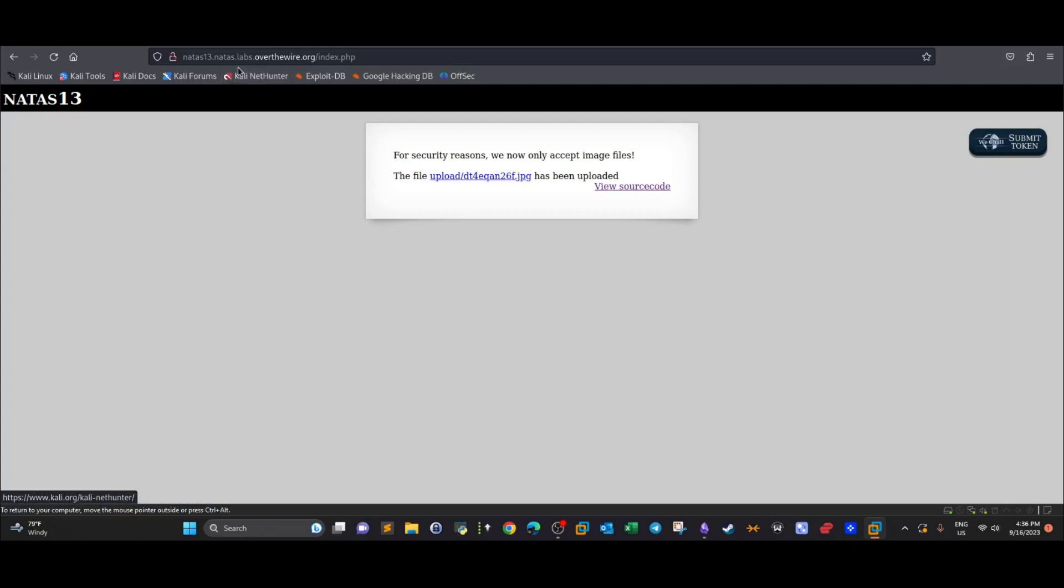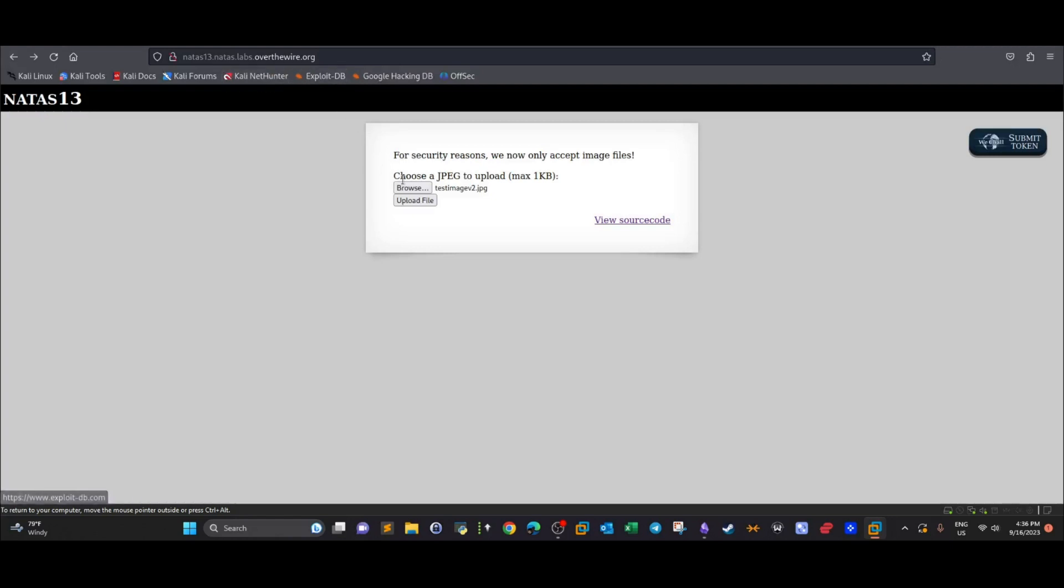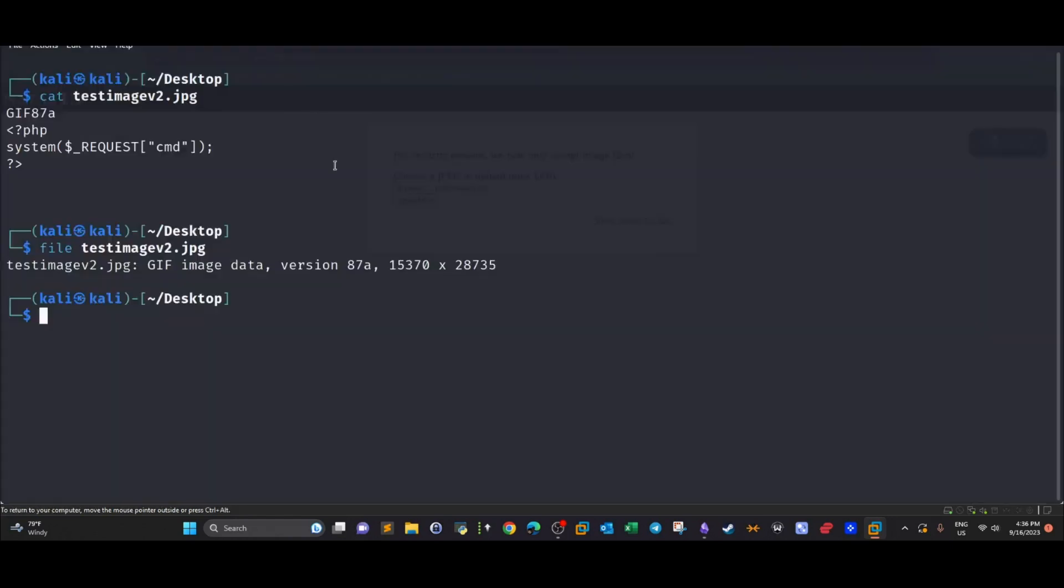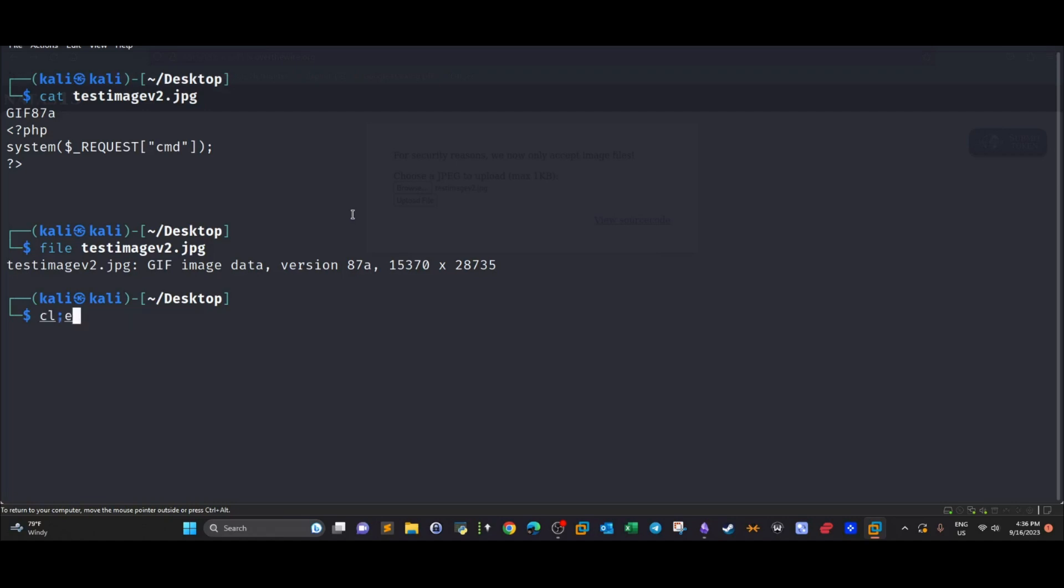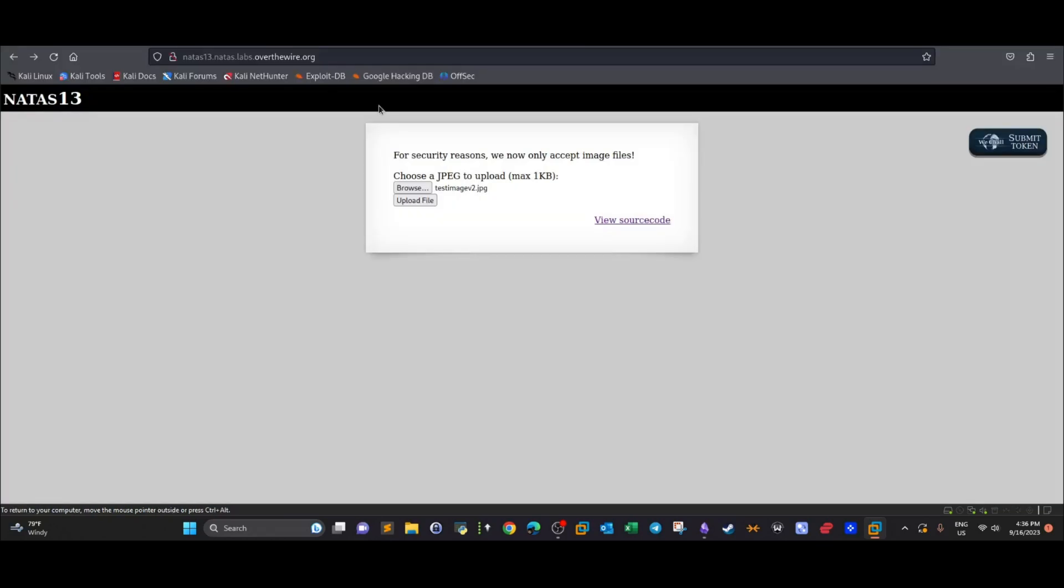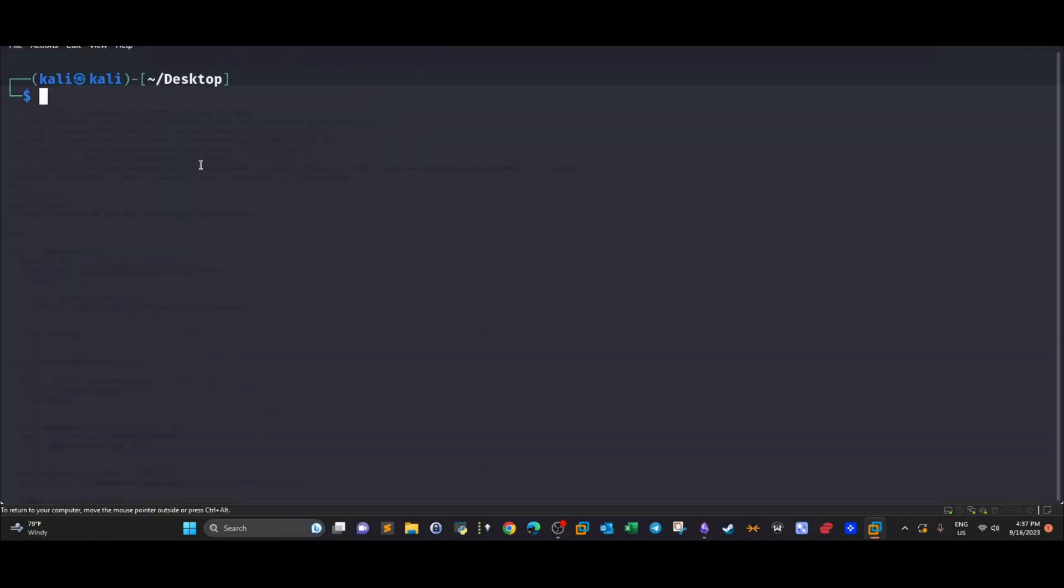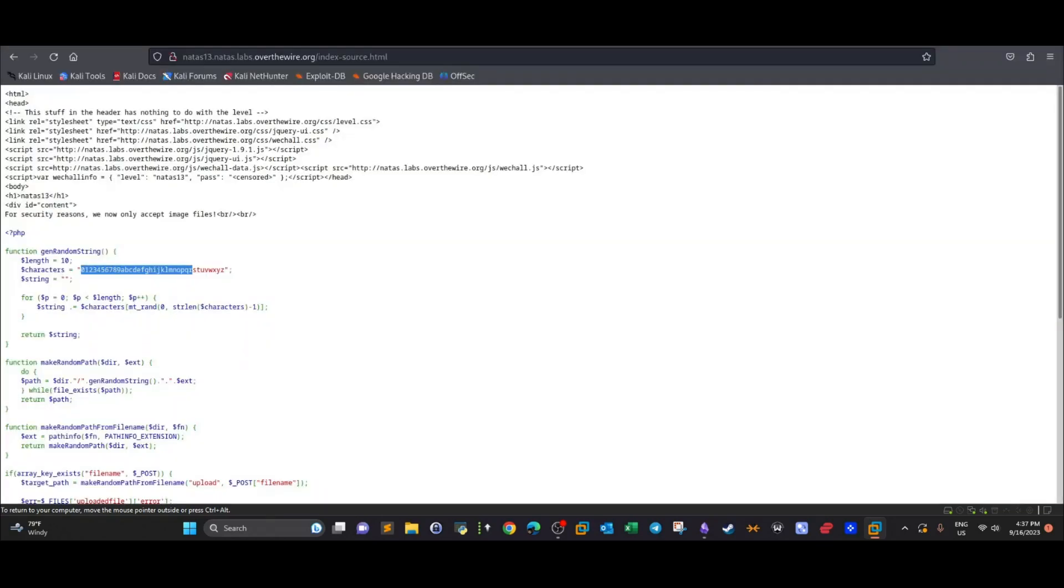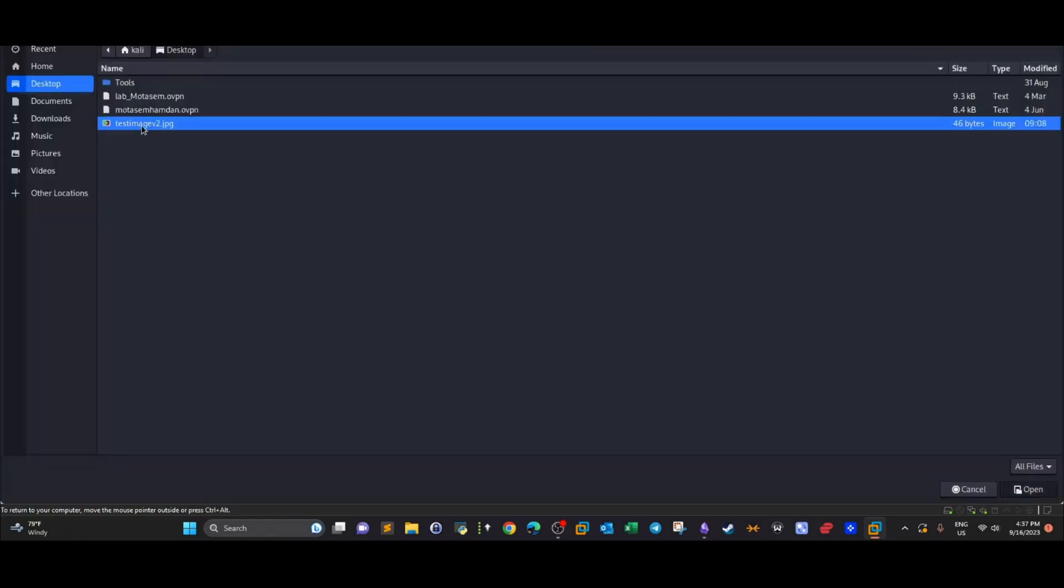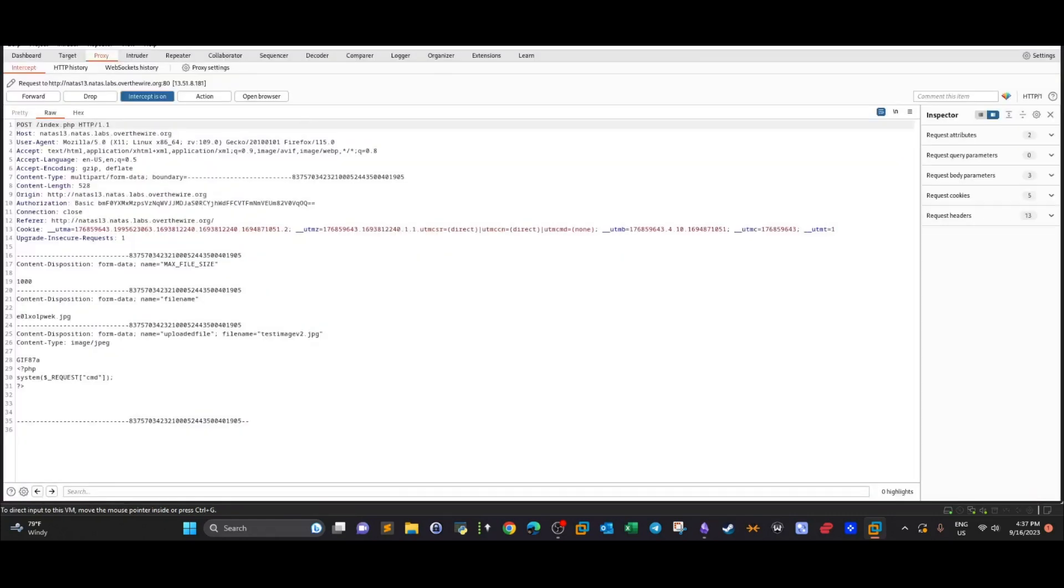We did that by intercepting the request. Let's upload the file. Actually, no need to rename the file because the name is created randomly based on the code. As you can see, a random string is assigned to the file name using these characters, so no need to rename your shell if you're uploading it over and over again.